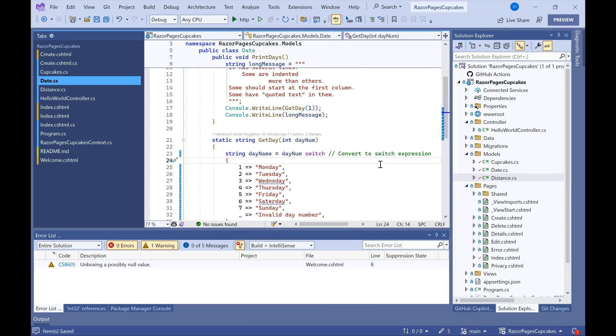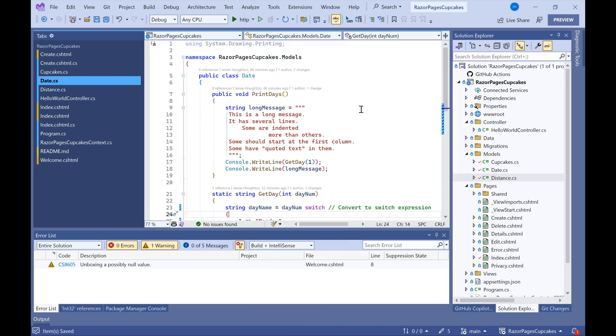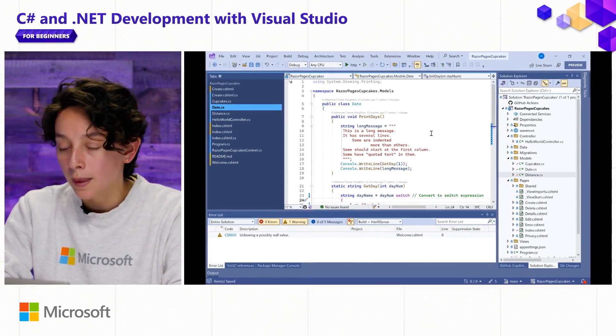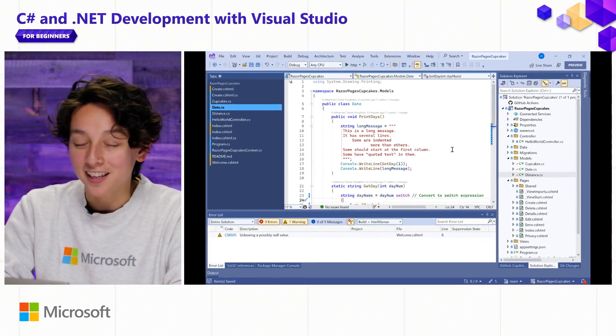Awesome. There are a ton of other KiCons that will appear here in this column here next to your line numbers, and so make sure to pay attention to those, and you can learn a lot about different ways to update your code in the IDE.